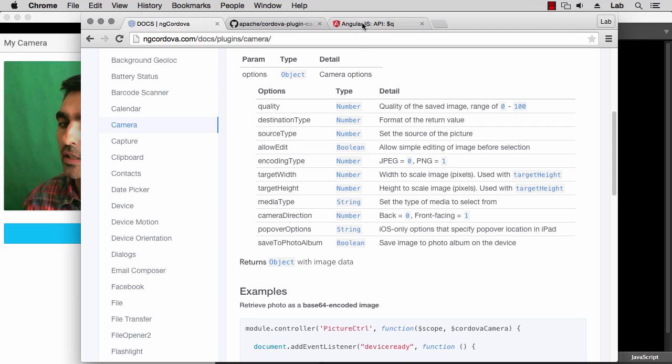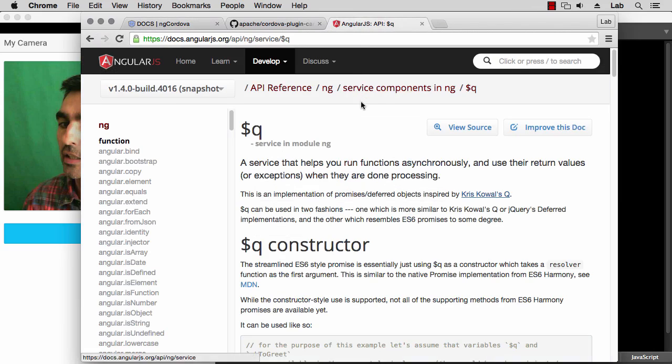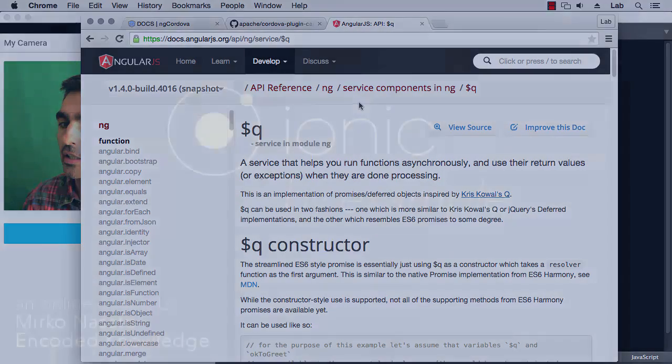You can find out more about promises if you like by looking at the documentation for the $q service in AngularJS. I'm not quite sure why it's called $q, but it's a service used to create promises, and that's what ngCordova does as well. So that's it for this lecture and I'll see you later.